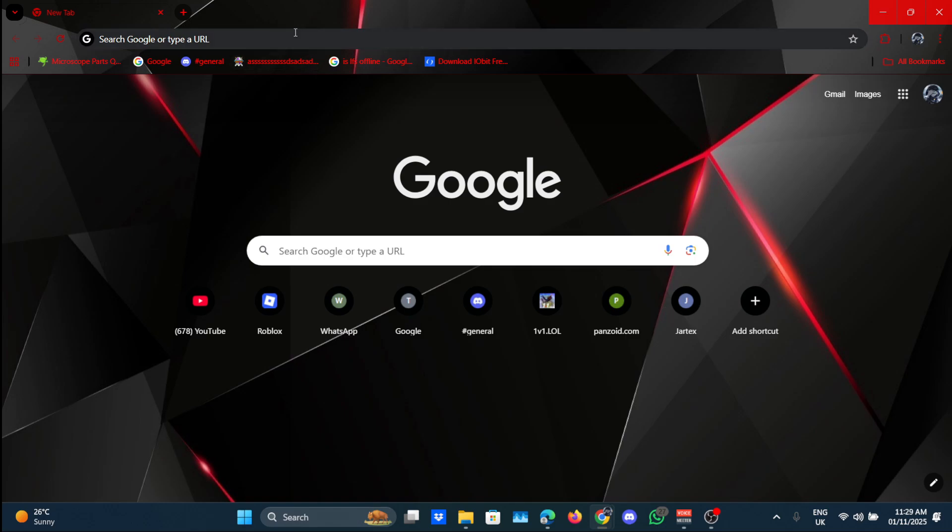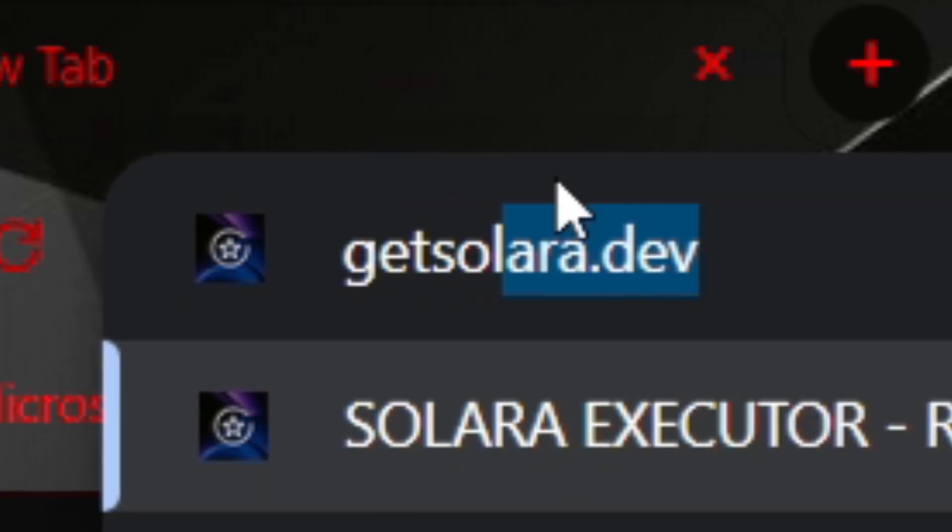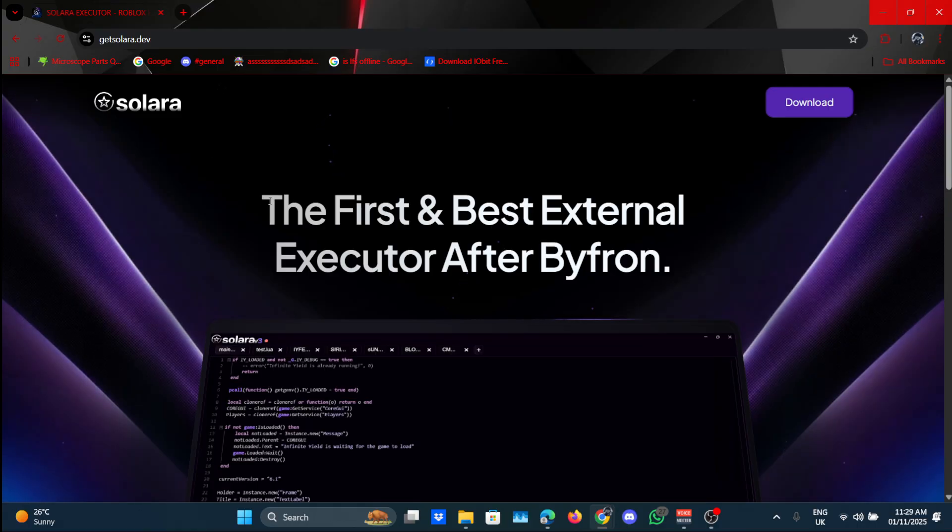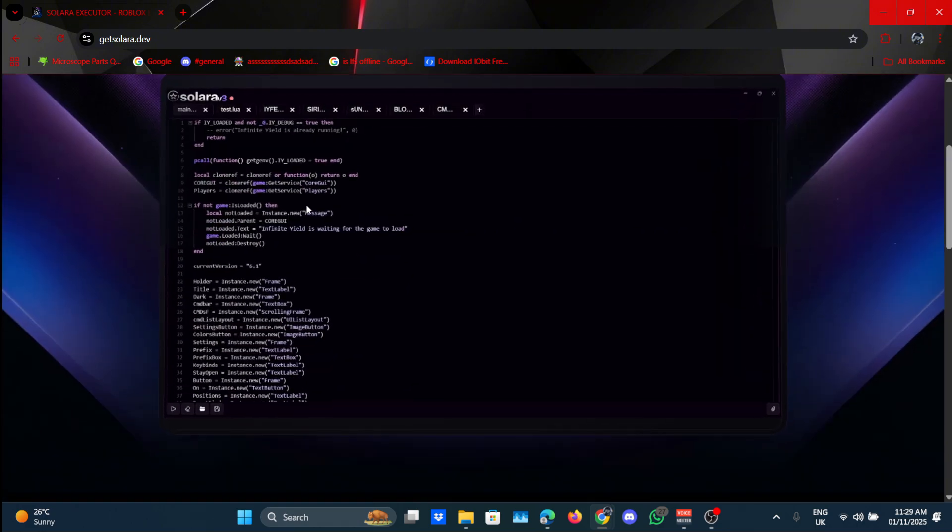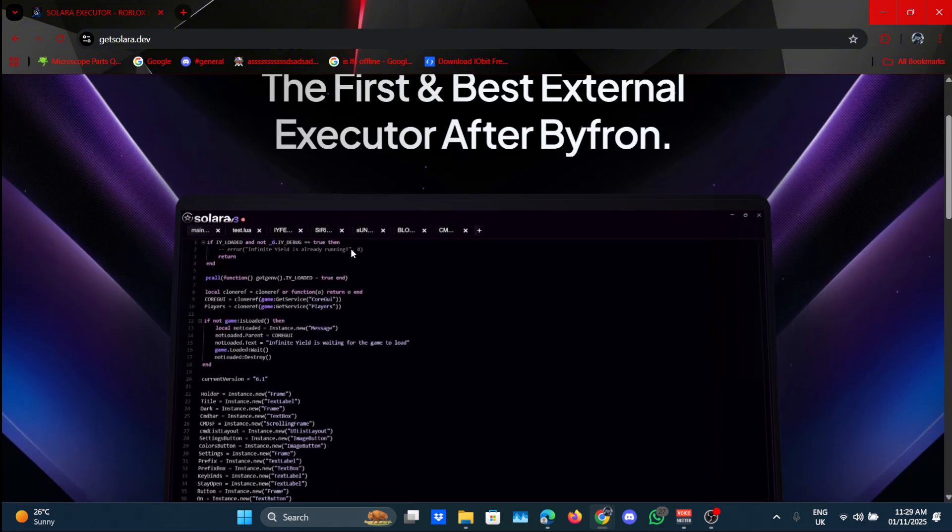Okay, so open your Google Chrome or whatever web browser you want to use and go to the search bar and search for get solara.dev. This is the original website for Solara. Don't join any weird Discord servers because all of them are viruses.